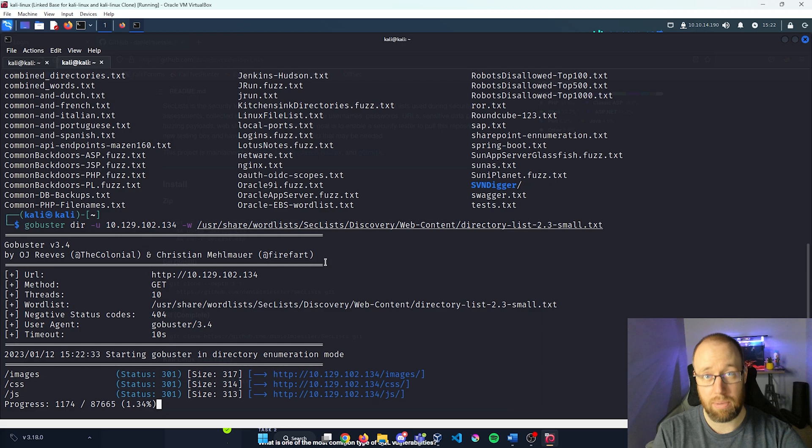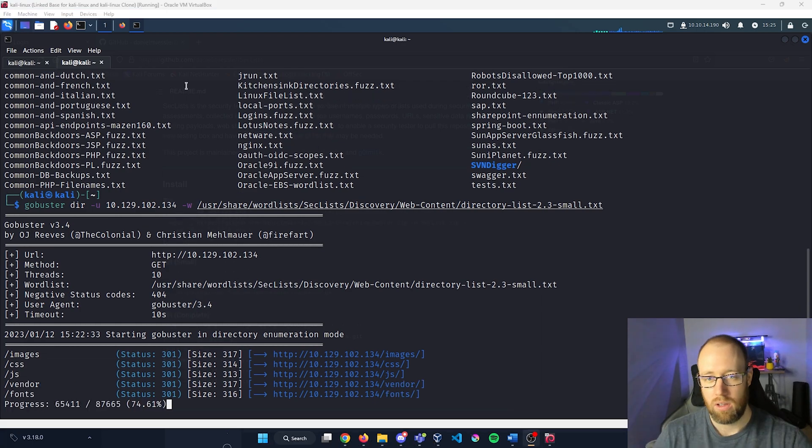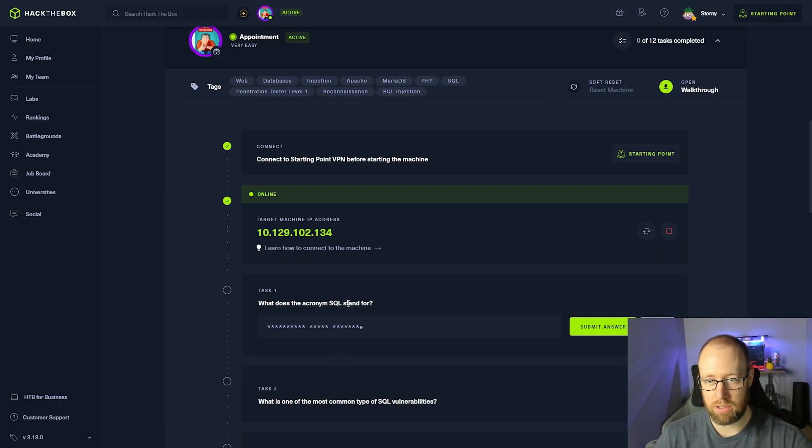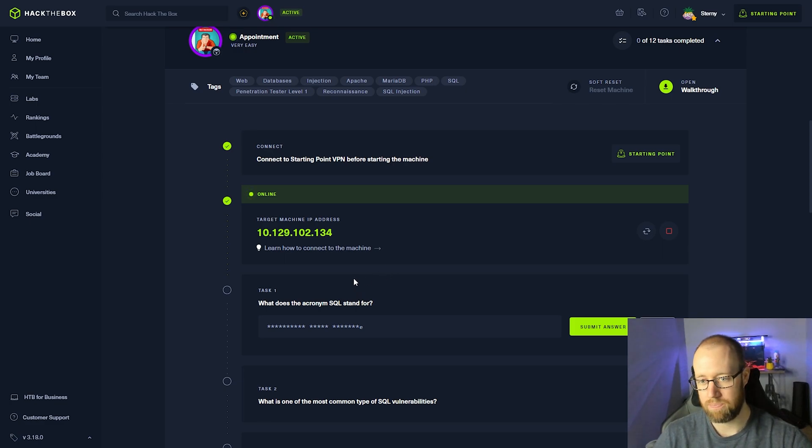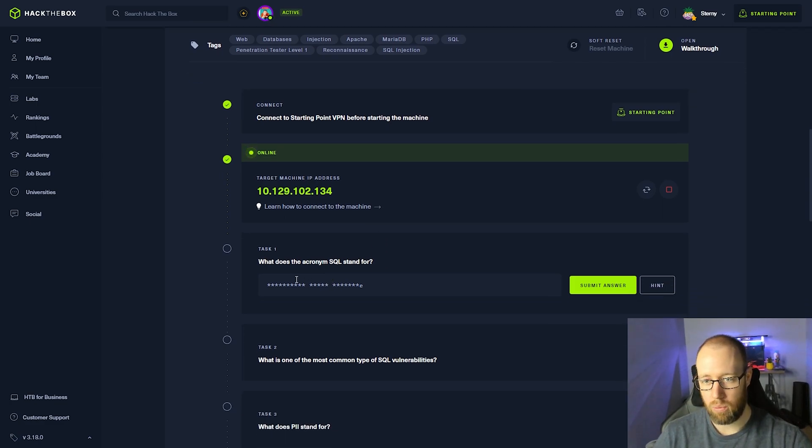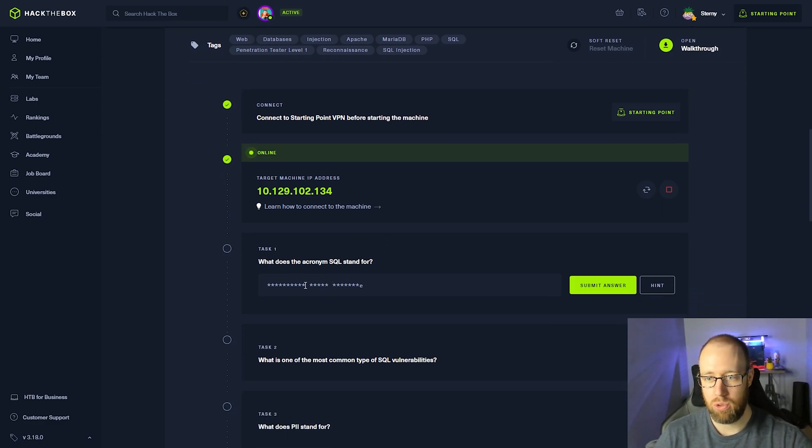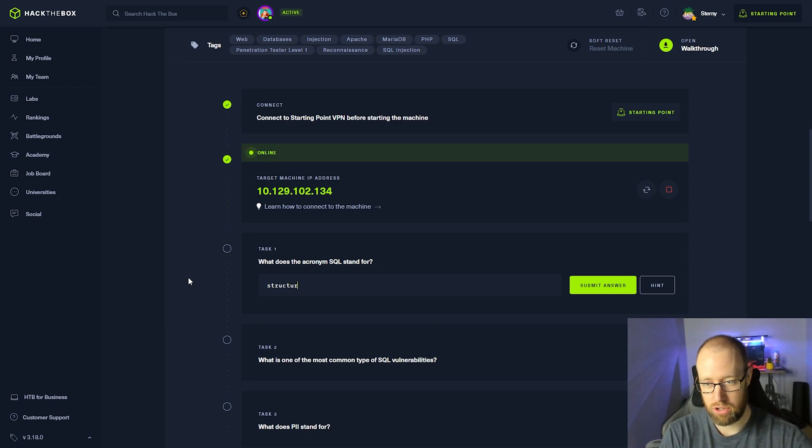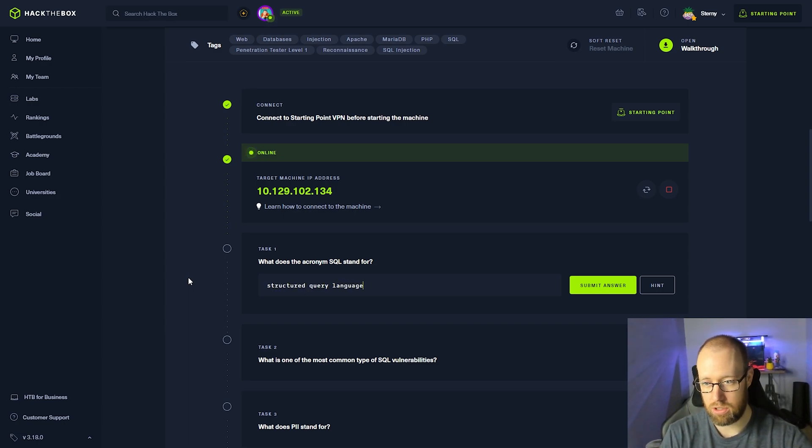Alright, well, GoBuster is still running. Let's actually go back in to Hack the Box here and start answering some of these questions. Alright, what does the acronym SQL stand for or what most people call it, which would be SQL. This stands for Structured Query Language.